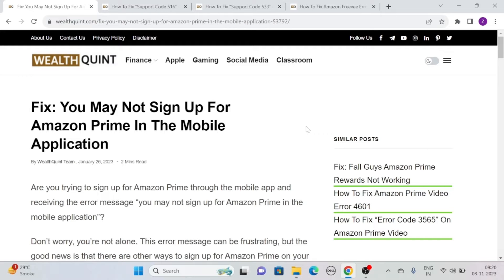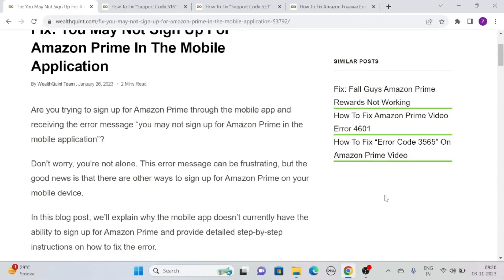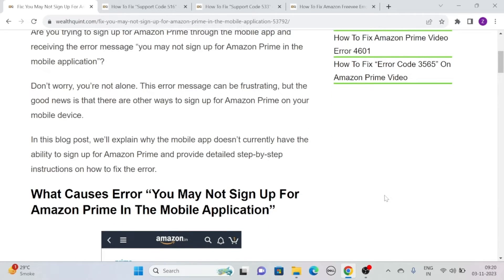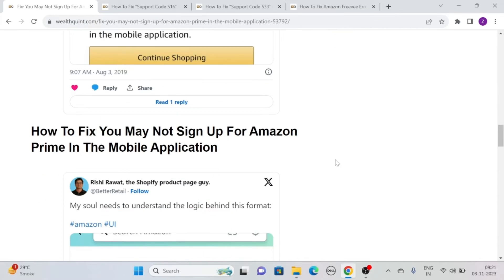Are you trying to sign up for Amazon Prime through the mobile app and receiving the error message 'You may not sign up for Amazon Prime in the mobile application'? Don't worry, you are not alone. The error message can be frustrating, but the good news is that there are other ways to sign up for Amazon Prime on your mobile device.